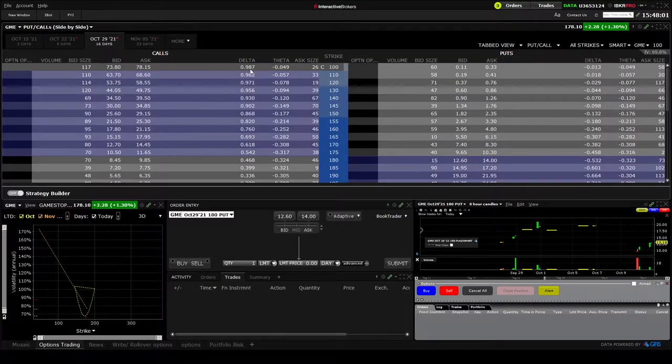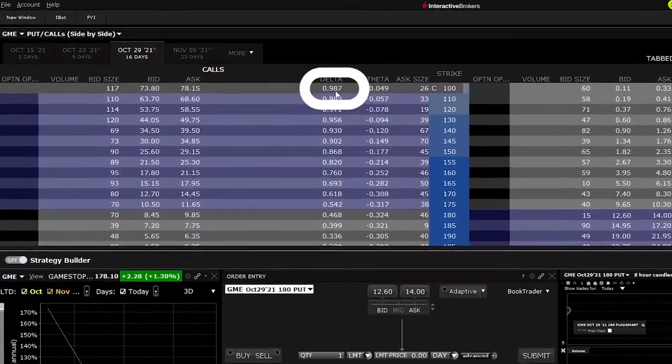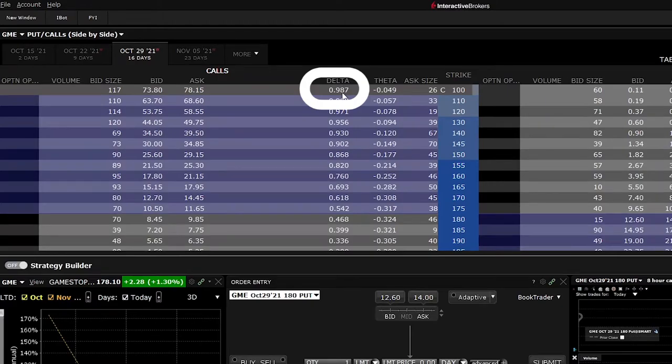Now you can understand why the further you go in the money, delta will be close to one, and the further you go out of the money, delta will go to zero — because there's a very low chance it will expire in the money. That's why in options, almost everything is priced in.